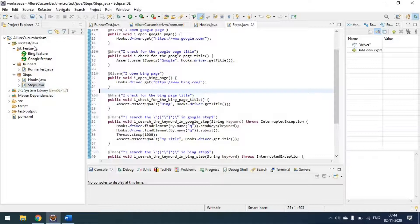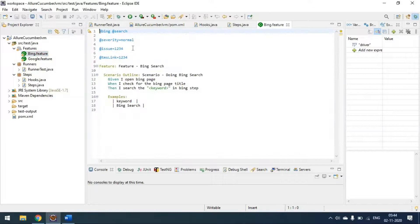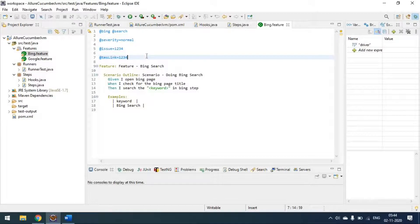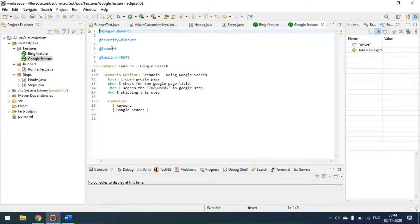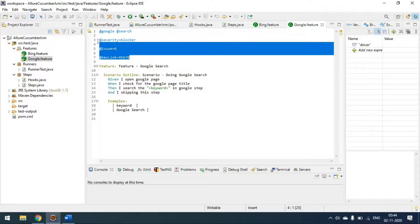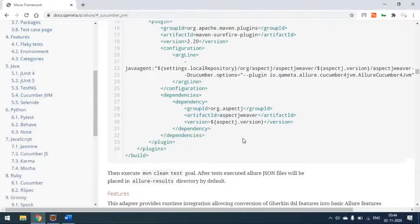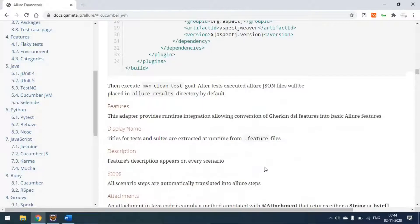In the feature file there are common tags supported by Cucumber, but when it comes to severity, issue, and TMS link — these three tags come from Allure. The same applies to the Google feature file. The tags @severity, @issue, and @tmsLink are provided by Allure, while the standard scenario tags are supported by Cucumber.